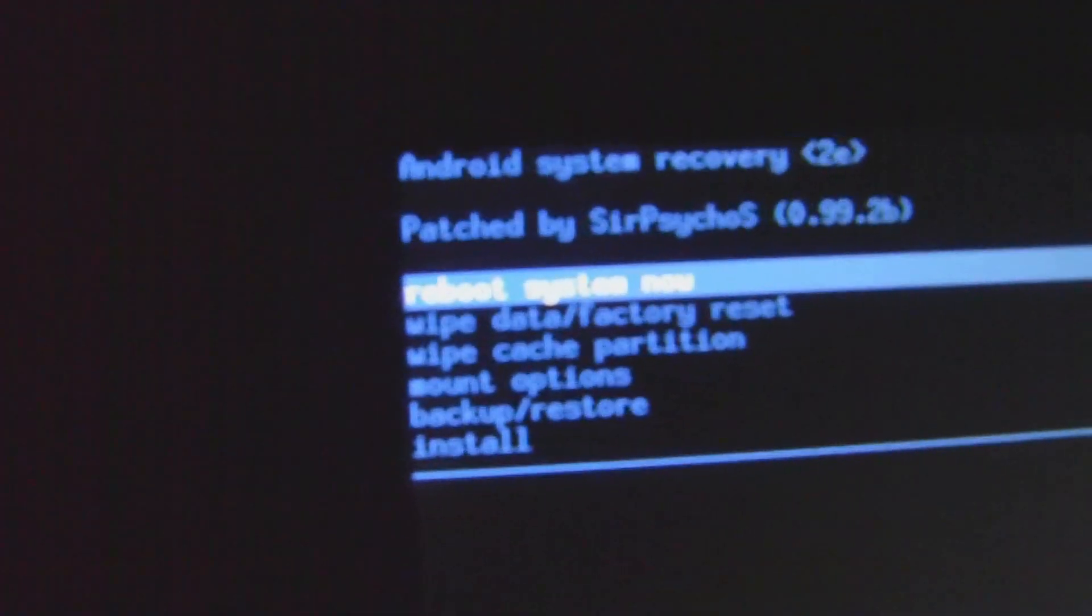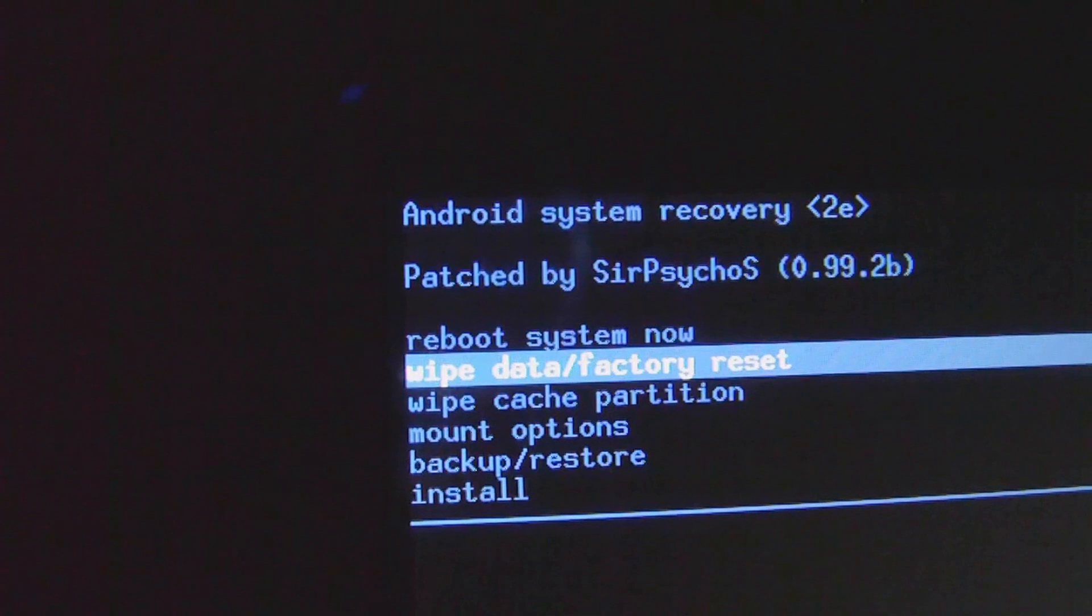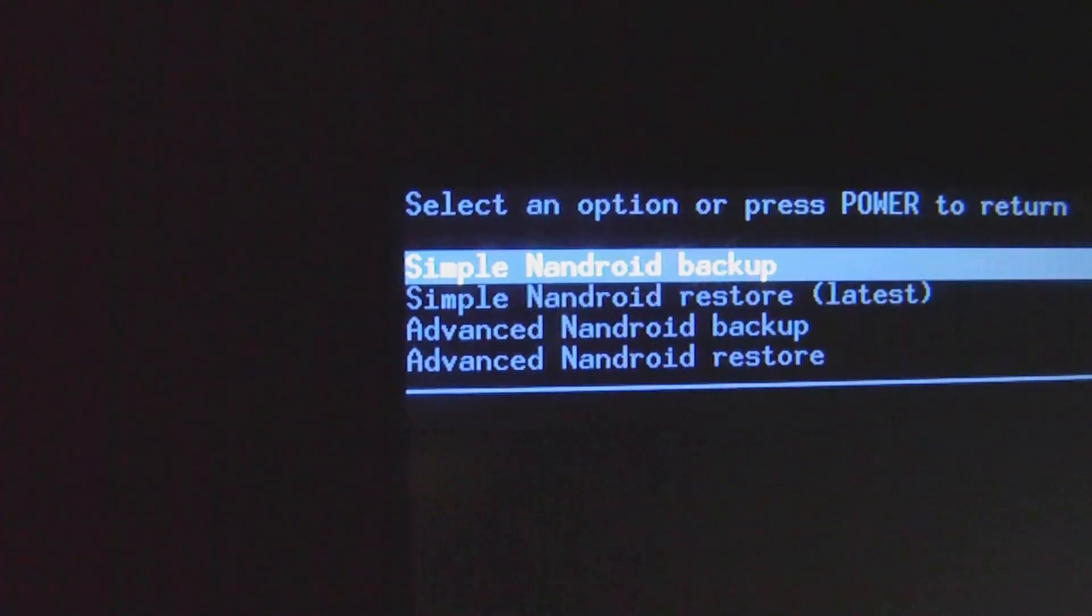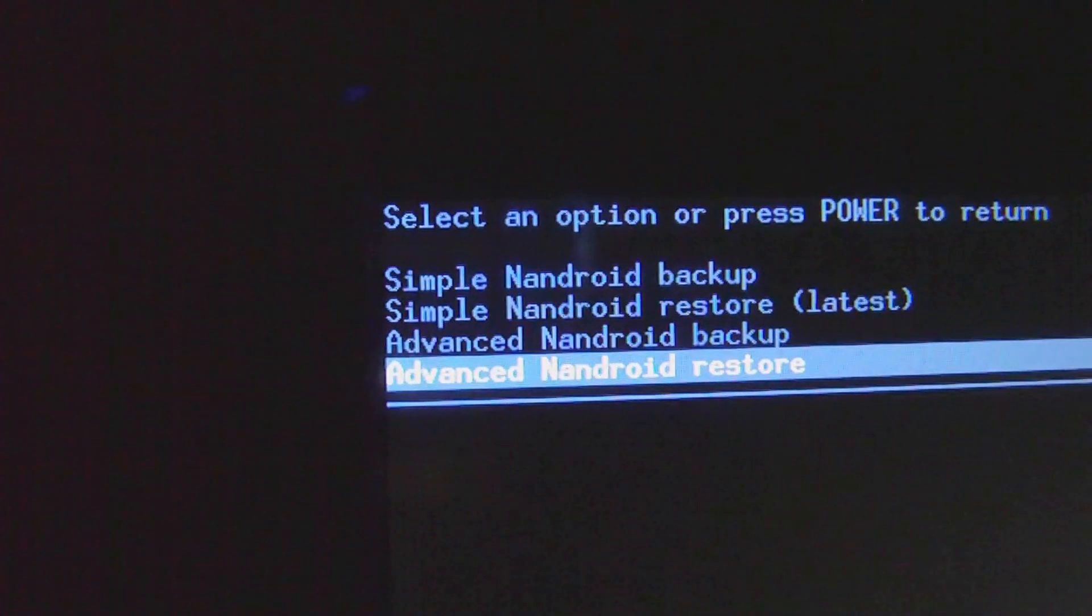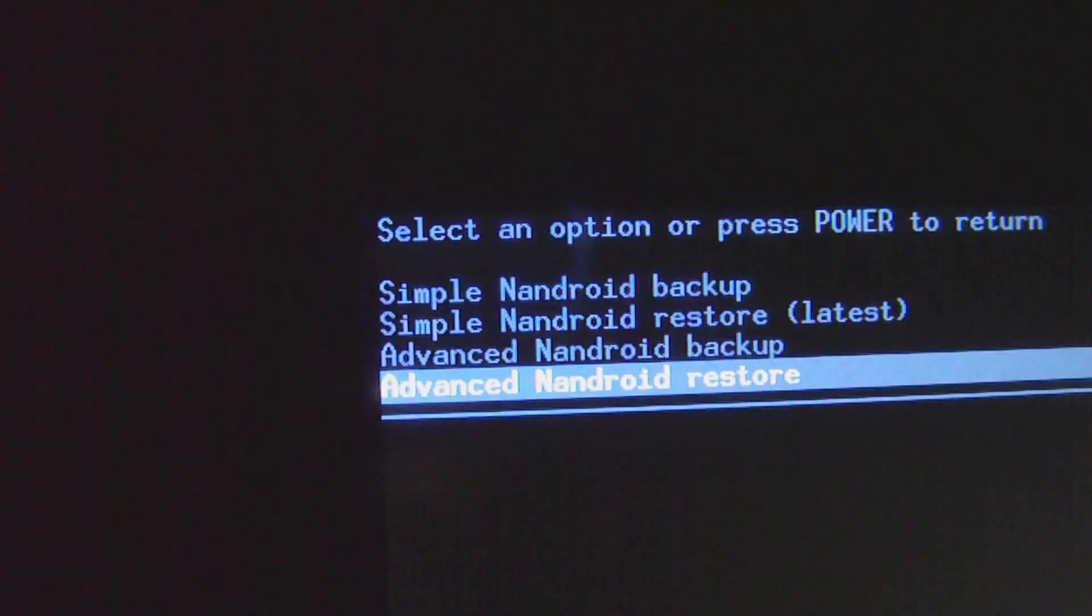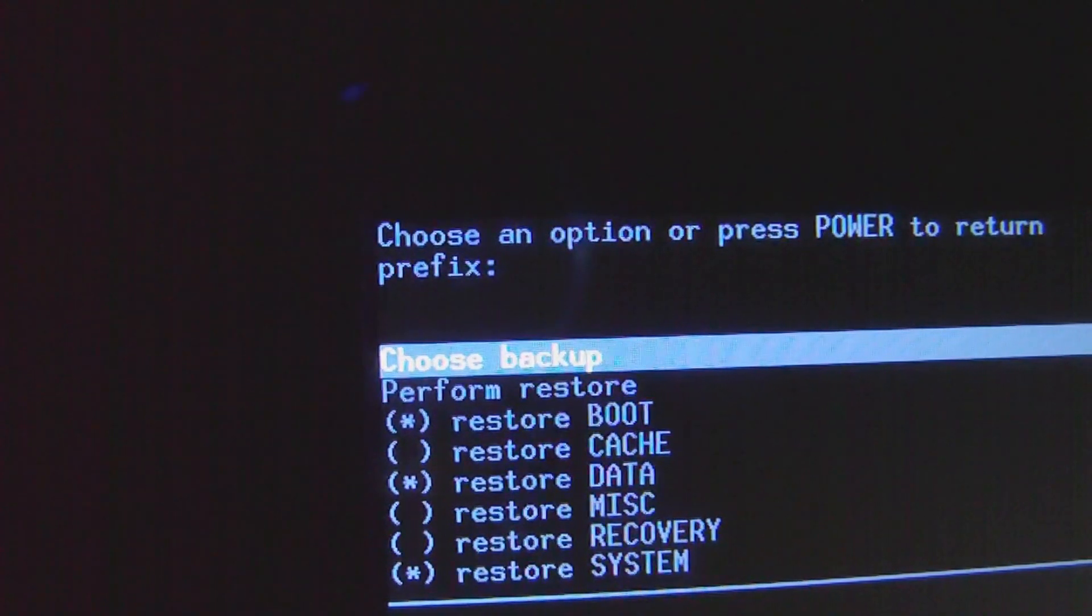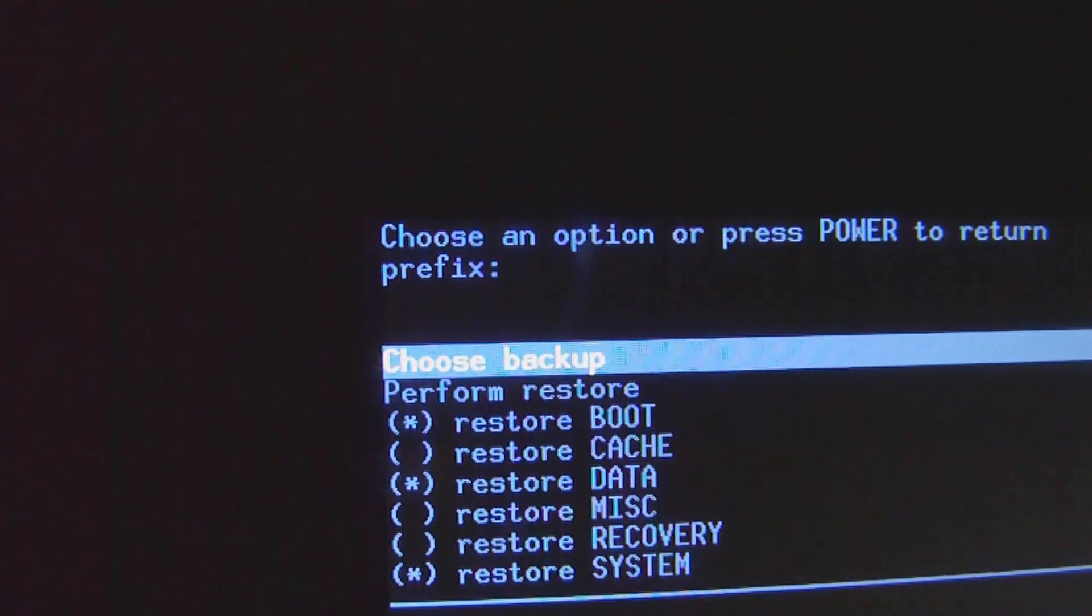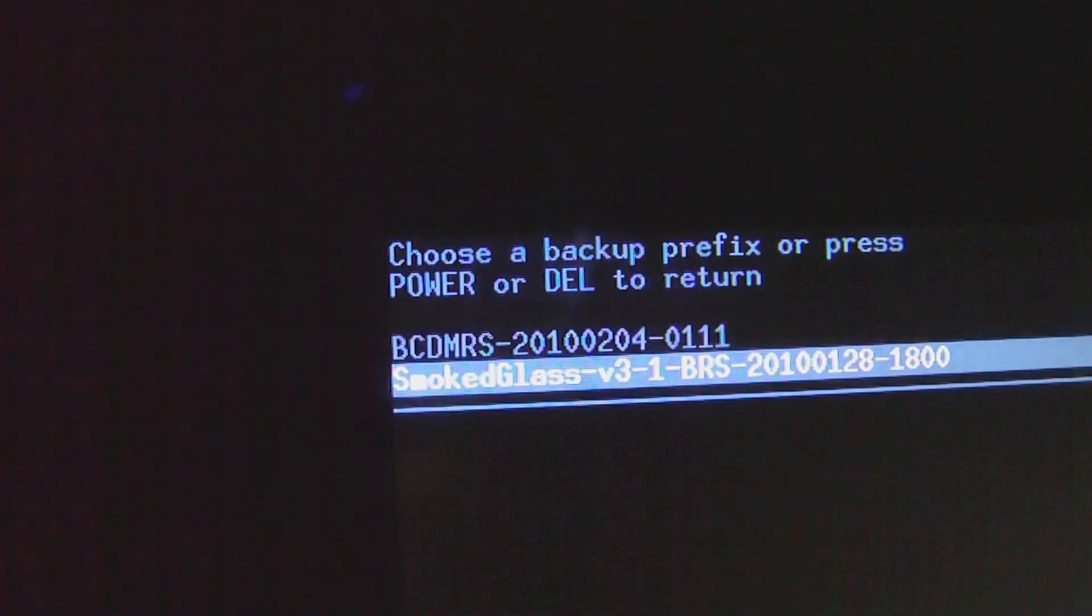We're going to restore it to the custom ROM and you will keep all your apps and everything, so don't worry about that. It's a good idea to update all your apps too. Go to backup/restore again and advanced nandroid restore this time, not backup.